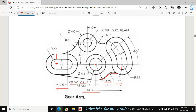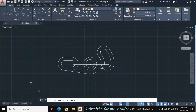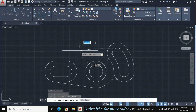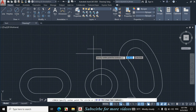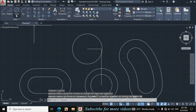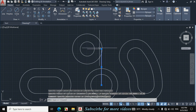Now I will make this portion. First I will look at the center point of these two circles. This distance is given 48mm from this line, and this distance is given 19mm from this center line. The diameter of this circle is given 19.05mm before the reaming operation — reaming is a finishing process — and the diameter of this circle is also given 40mm. Click on Line, make a vertical line of 48mm, then make a horizontal line toward the left side of 19mm. This is the center point of both circles. Click on Circle, Center Diameter, and make a circle of 40mm diameter. Again click on Circle, Center Diameter, and make a circle of 19.05mm diameter. Now select and erase these two construction lines.